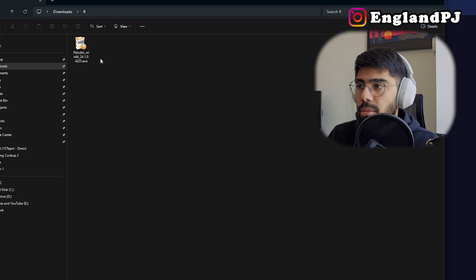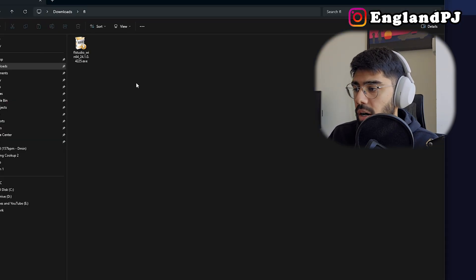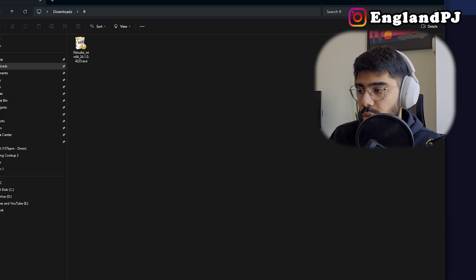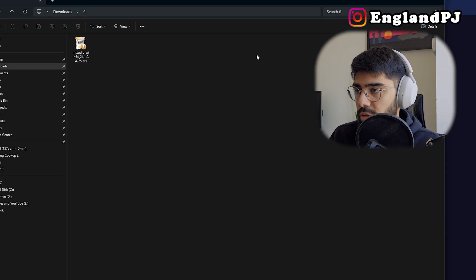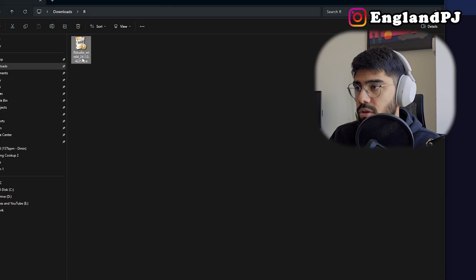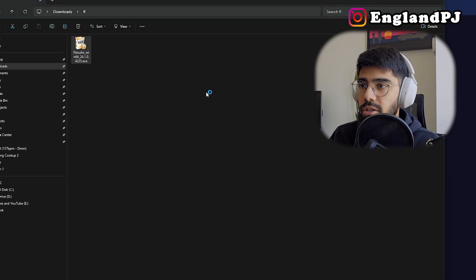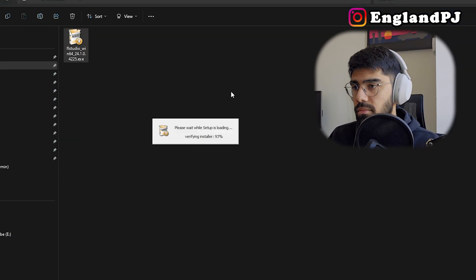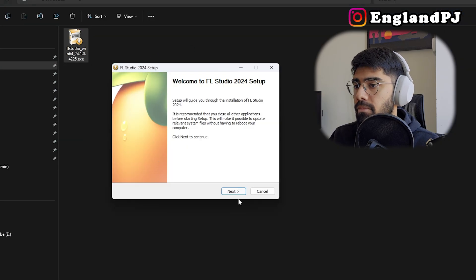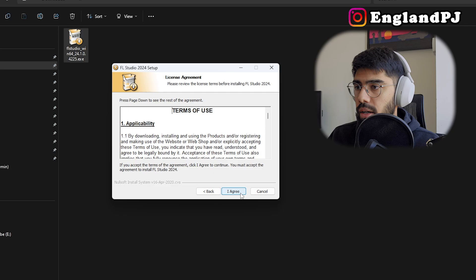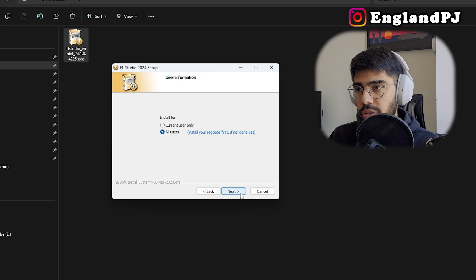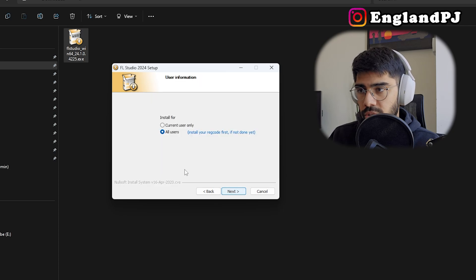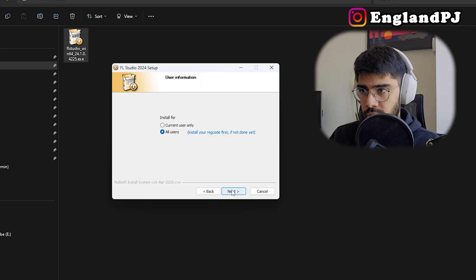Here it is on my computer. I'm making sure FL Studio is not running in the background. I've made sure it's closed, so let's run the installer. Next, I agree to the terms and conditions and install for all users.